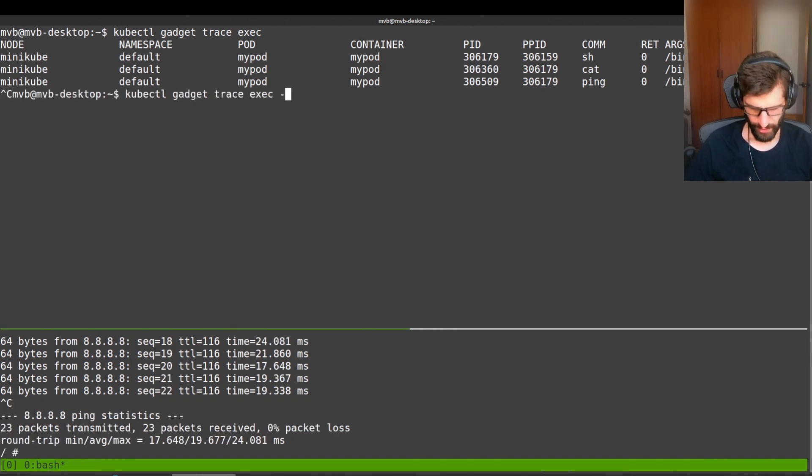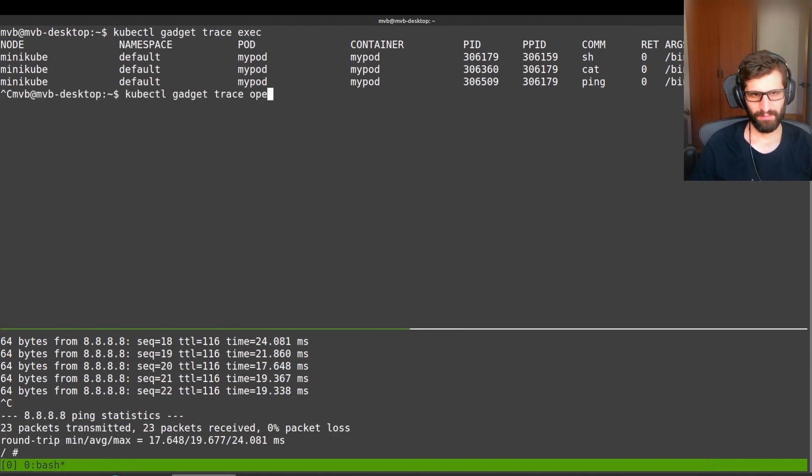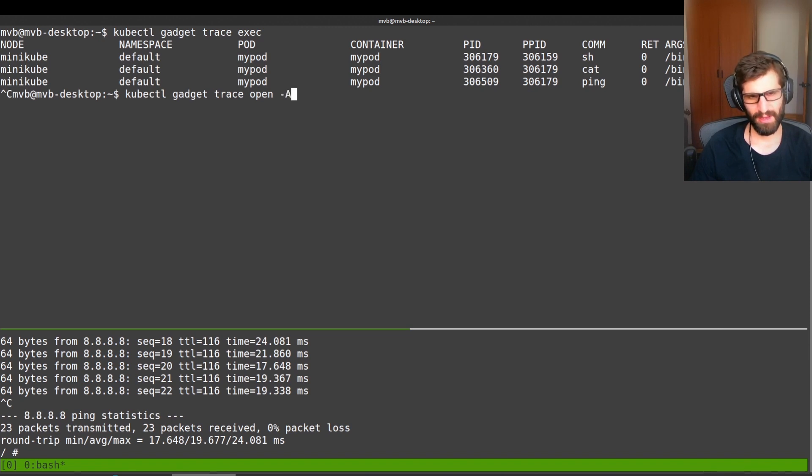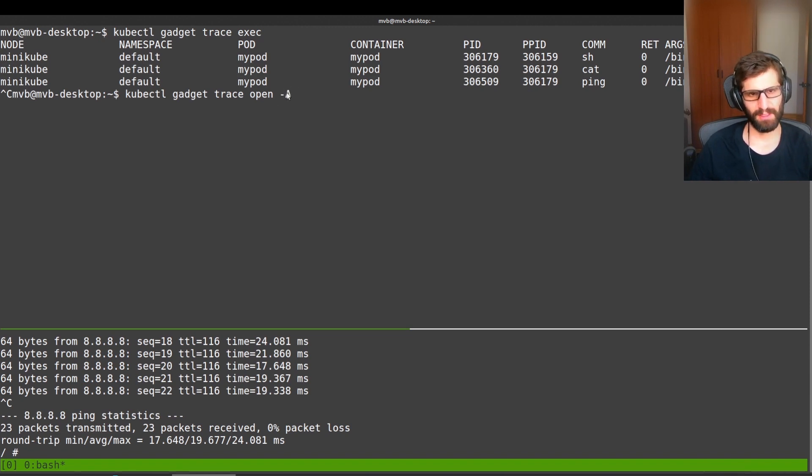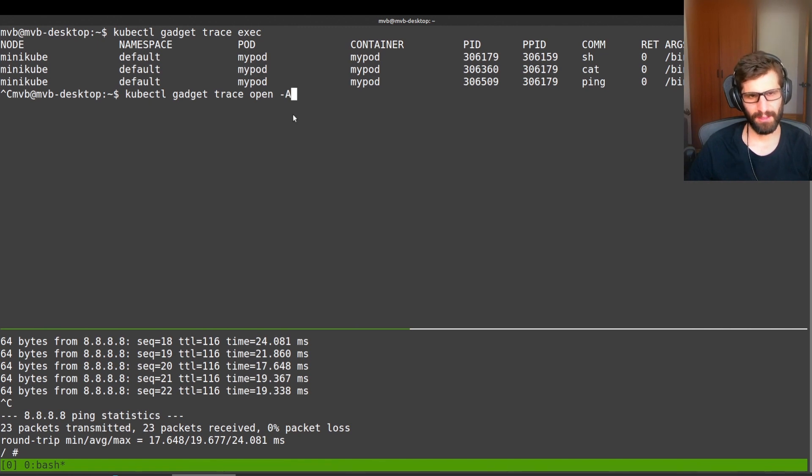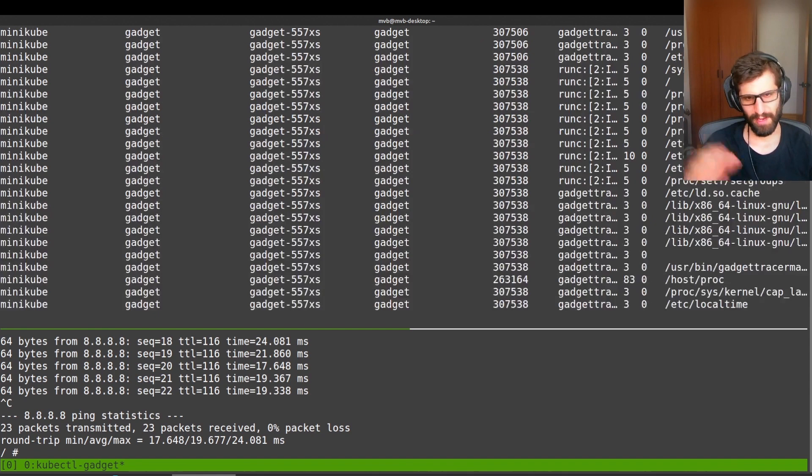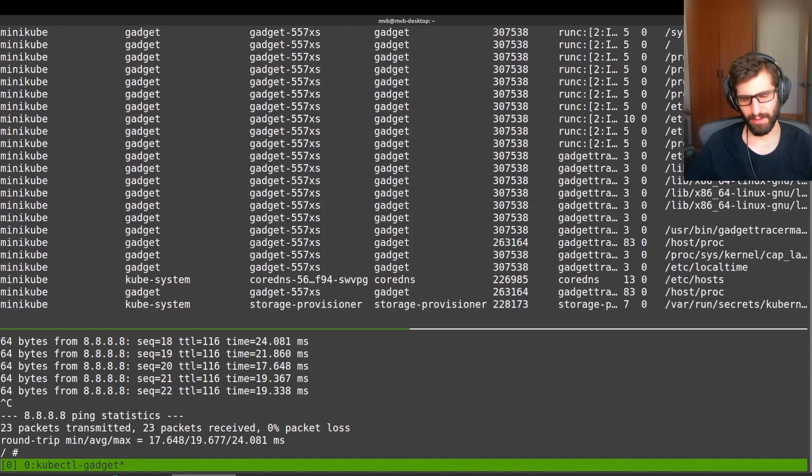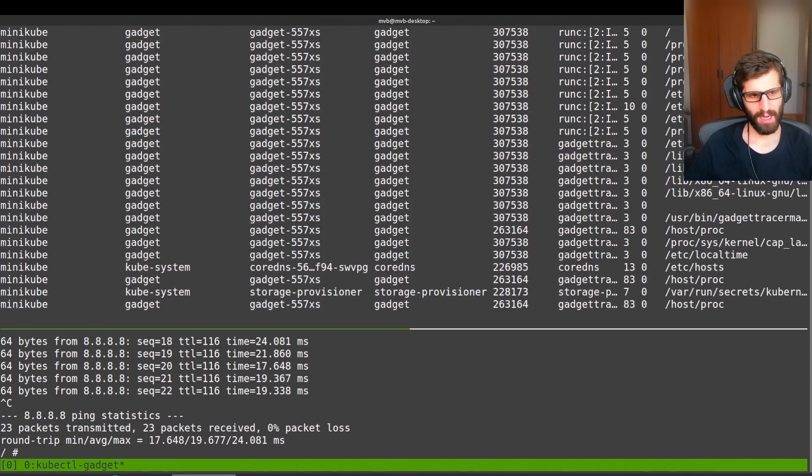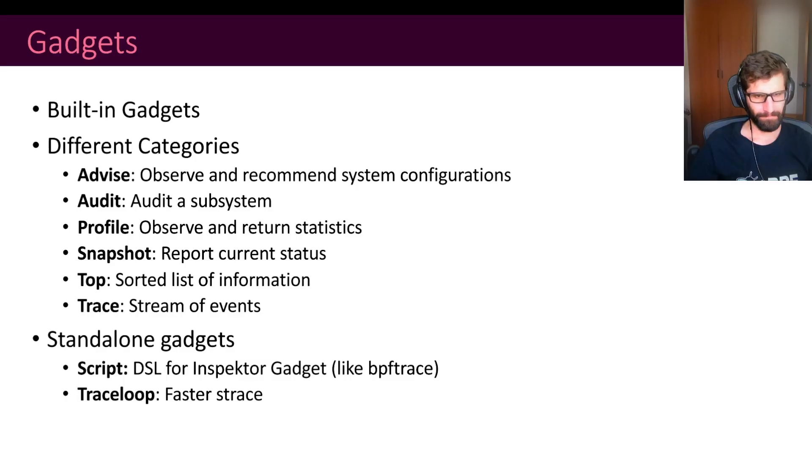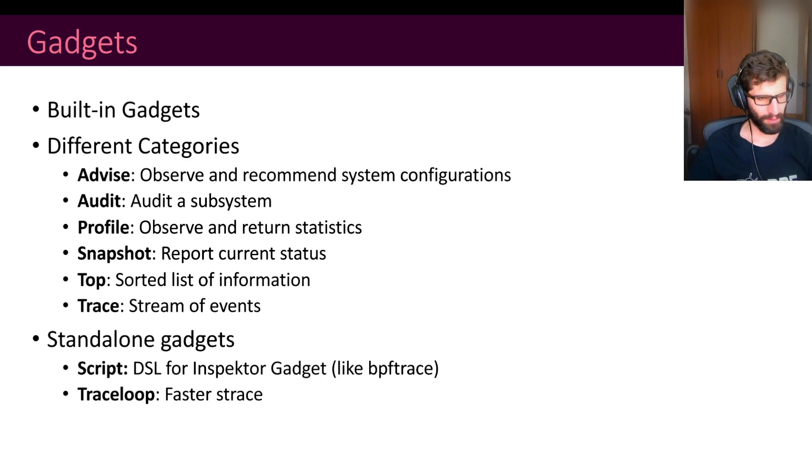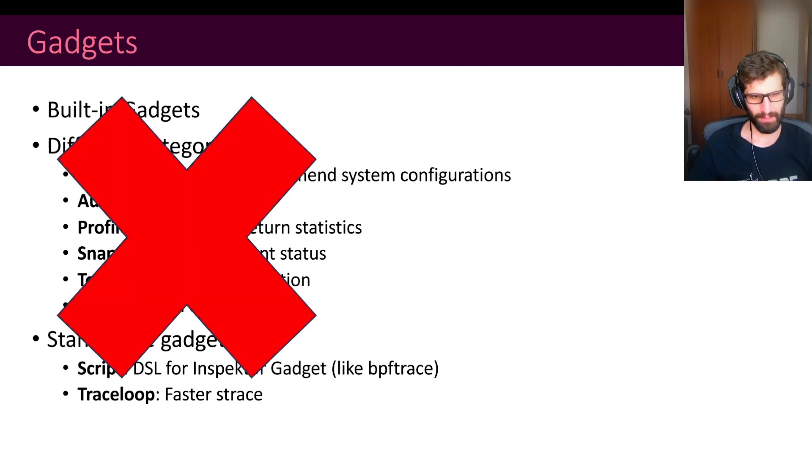For instance, we can check all the files that are being opened in the cluster. So by passing this dash A, we are saying that we are going to trace all namespaces. So we print all the activity that is happening on the cluster.